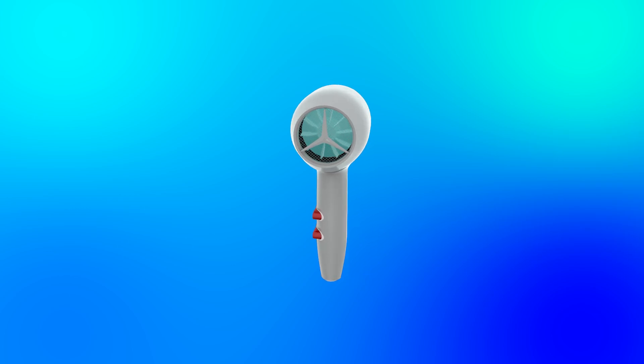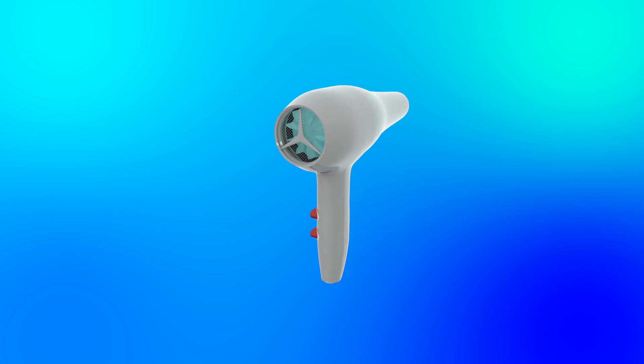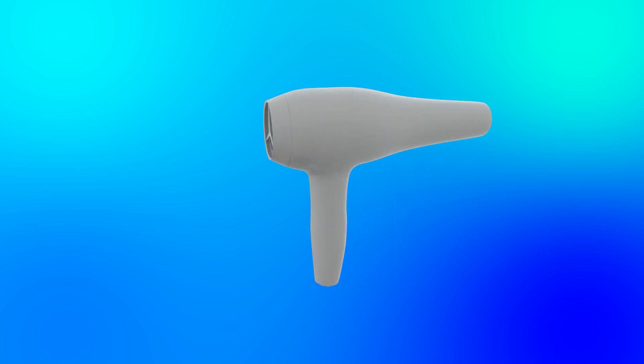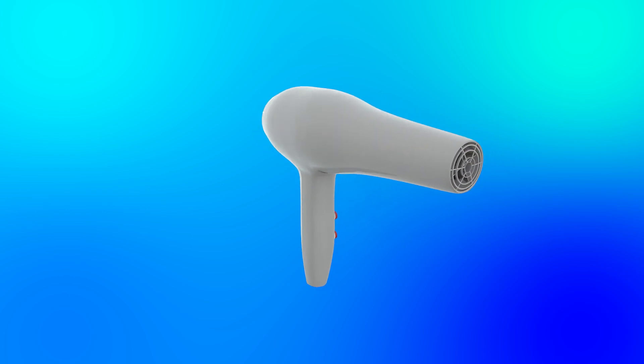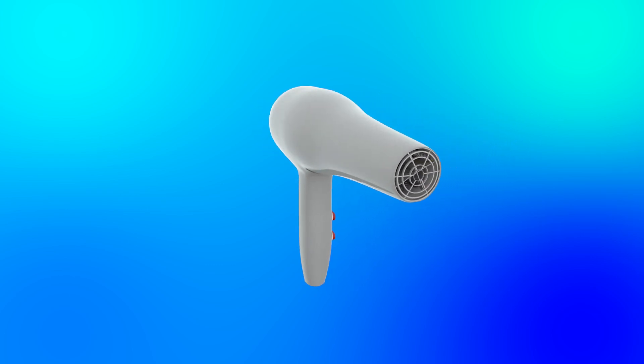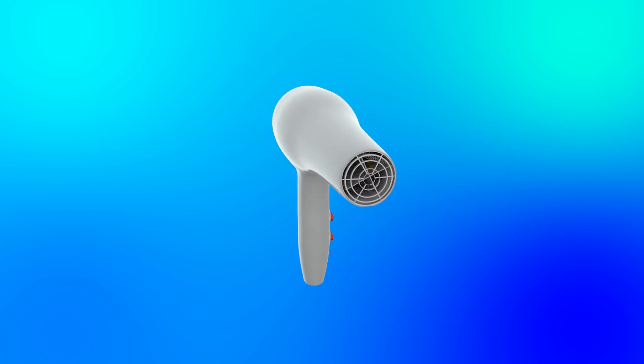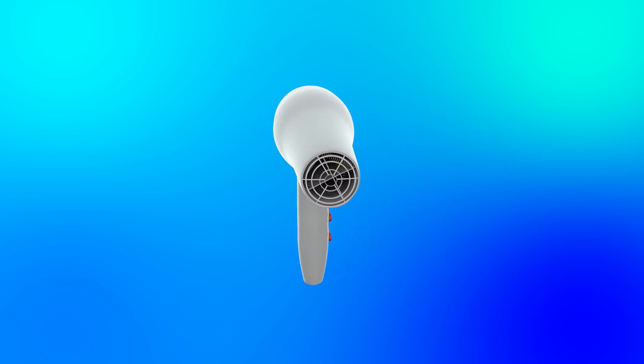But have you ever thought about what makes them blow out hot air? In this video we're going to break down the inner workings of a hair dryer and explain how each component plays a role in the process. Let's get started.